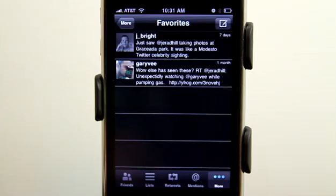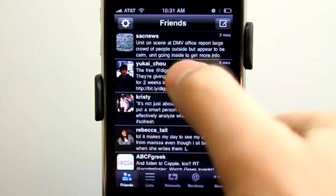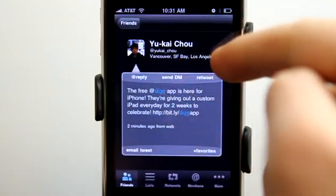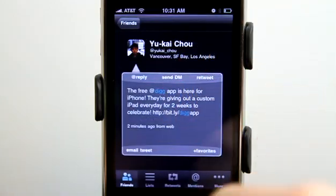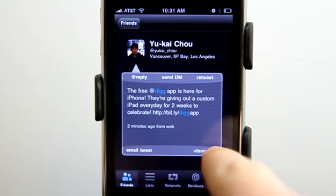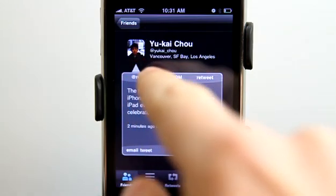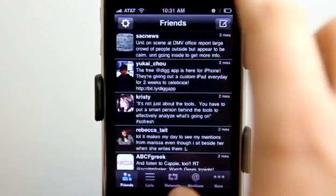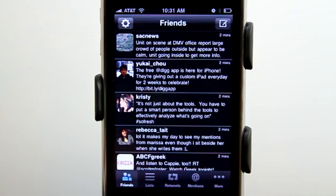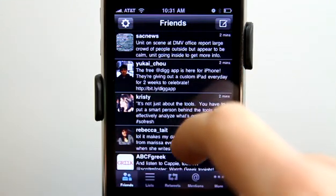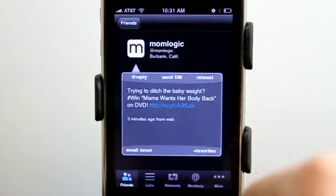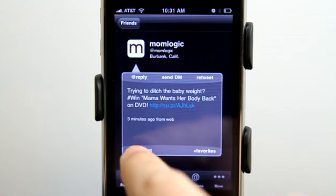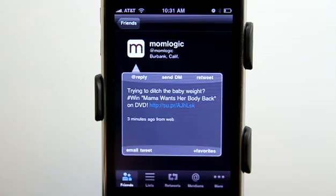Tap on a person and you get a nice little box with information on them. I can email this tweet to someone or add it to my favorites. I can reply, send a DM, or retweet it really easily. It's not difficult to do that, so if I'm really liking something here, I can easily send it to anyone — even if they're not on Twitter, I can email that out to them as well.